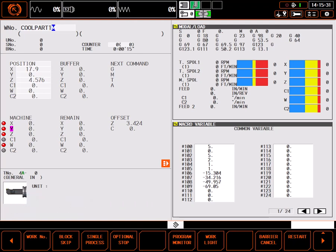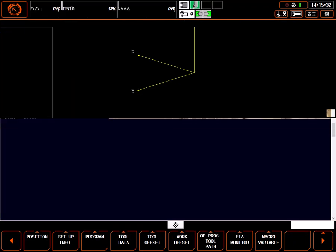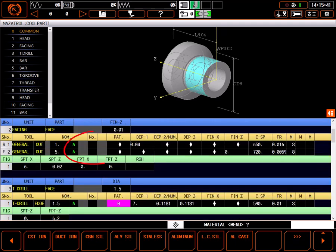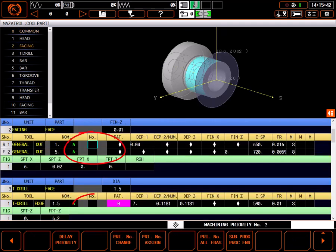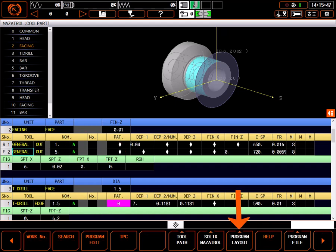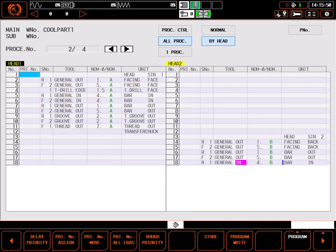I'll start by navigating to the program page with my completed program called up. There are several ways to add or alter priorities. I could select program edit and scroll through the program, changing or assigning priorities as I go. Or, I can just go to the program layout screen to view and edit priorities.